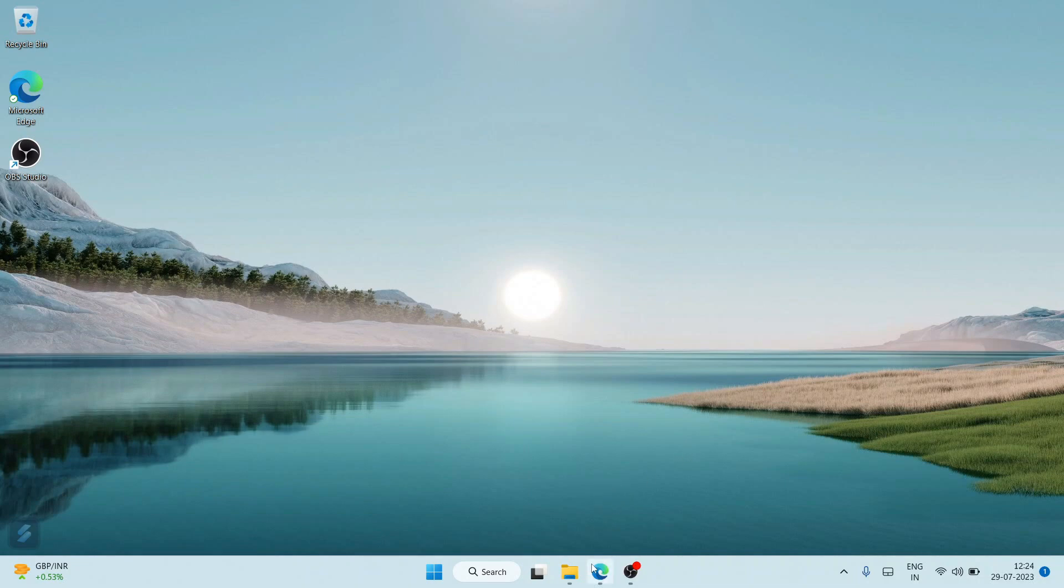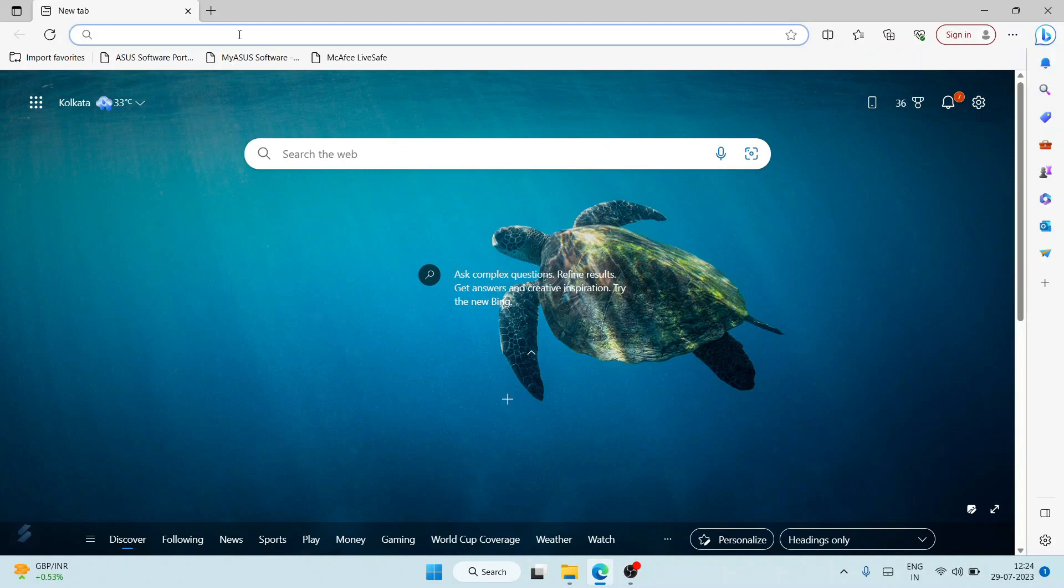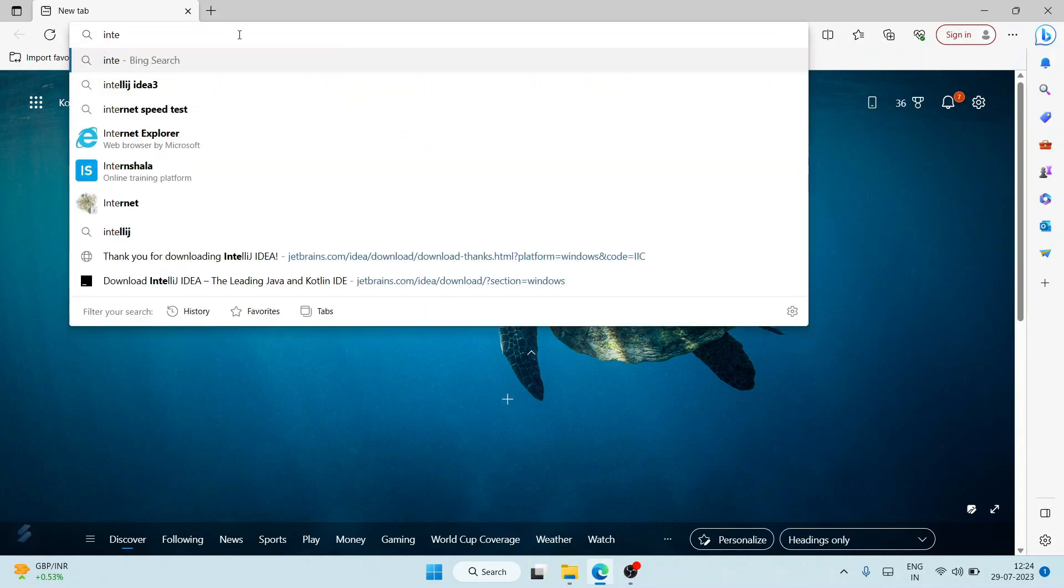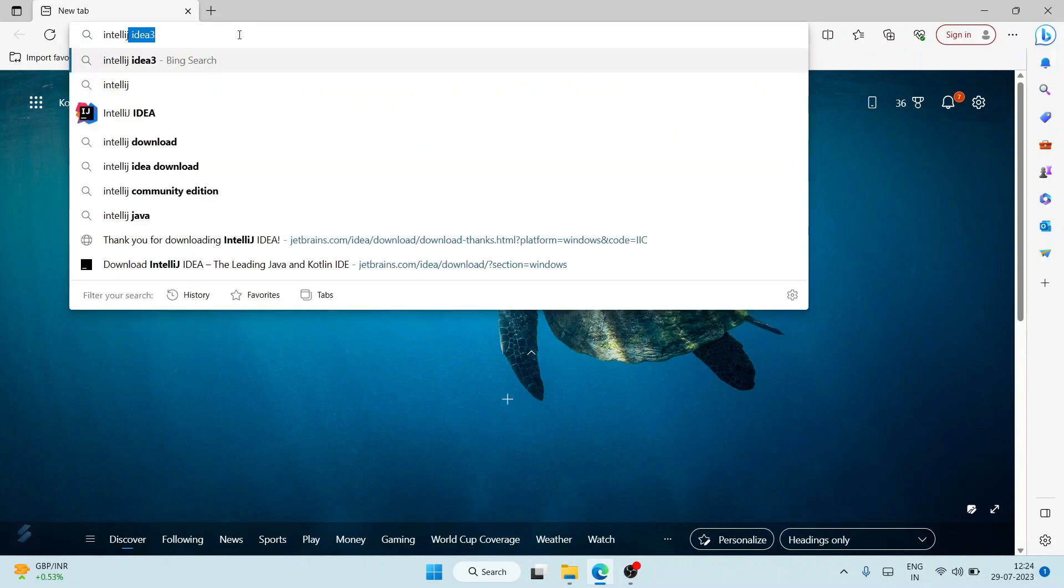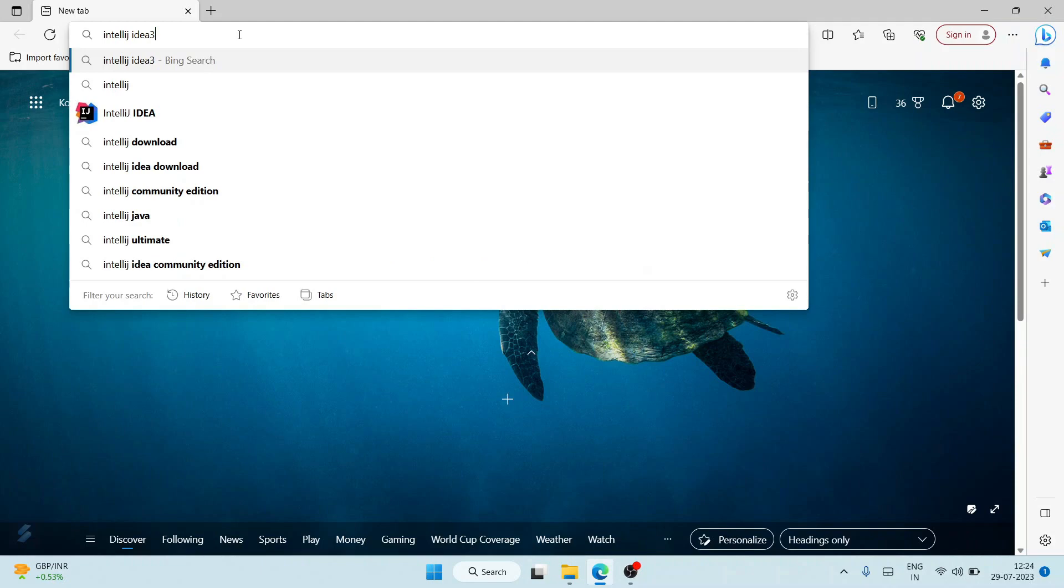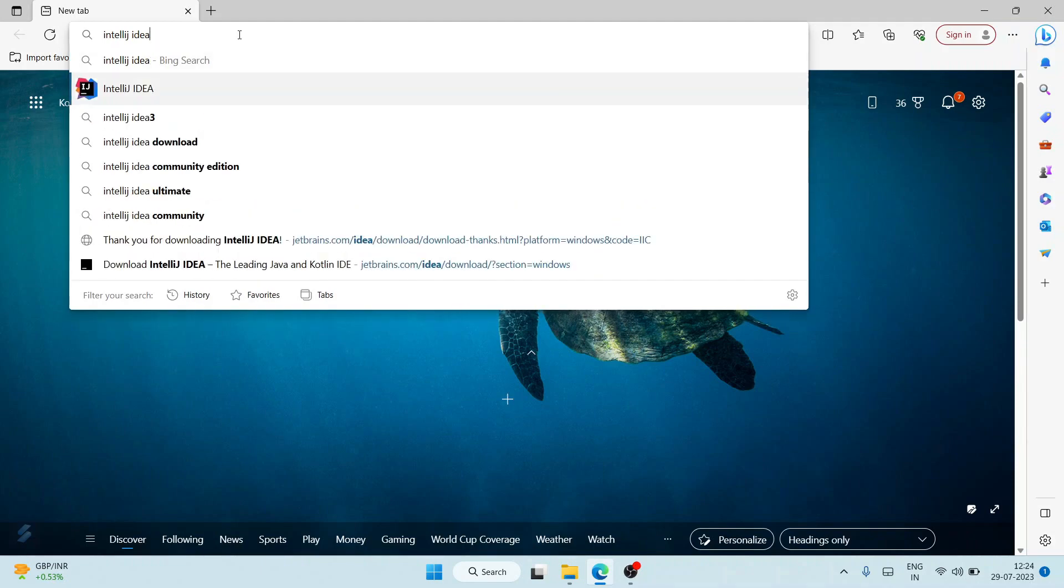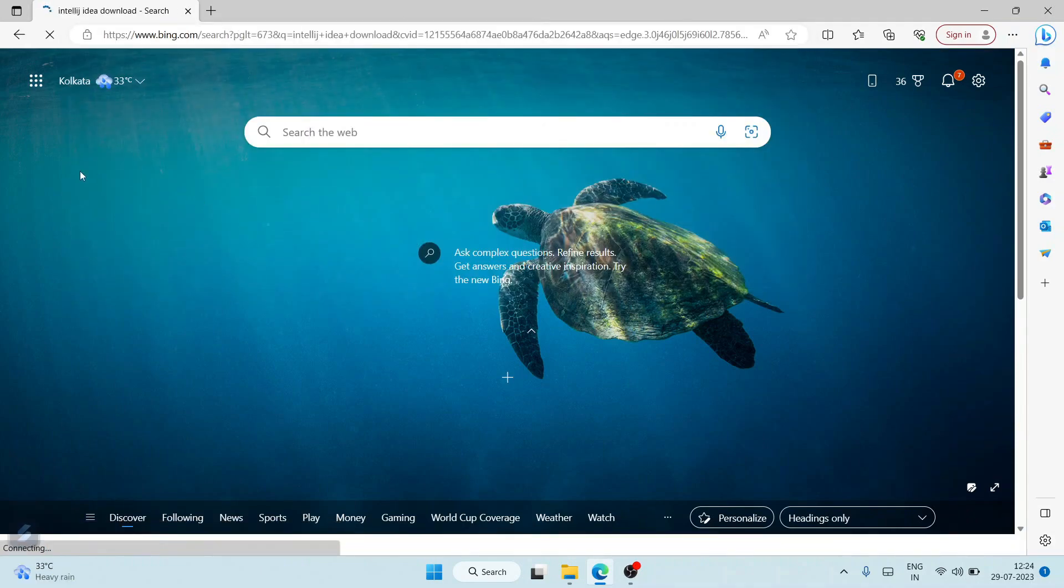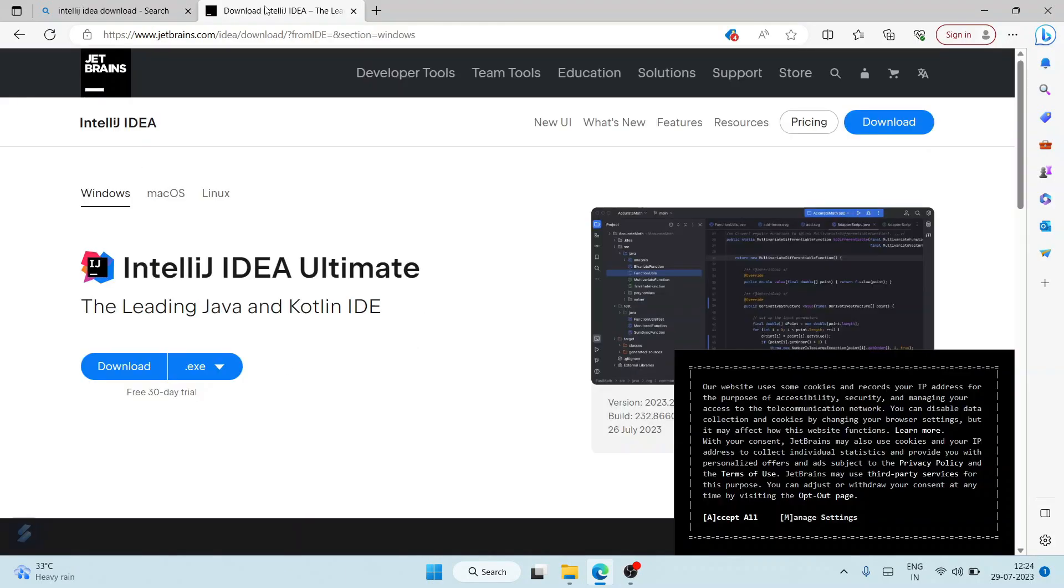First, you need to go to your favorite browser and in the search bar, just simply search with 'IntelliJ IDEA download' and hit enter. This will show you 'Download IntelliJ IDEA'. Just simply click on this link and it's going to redirect to the official site.